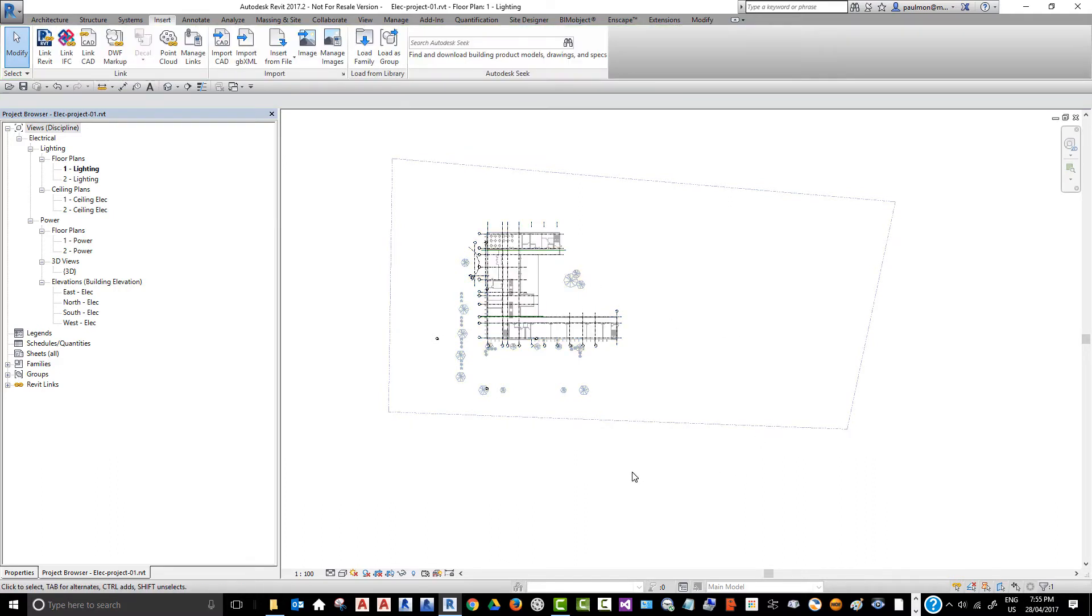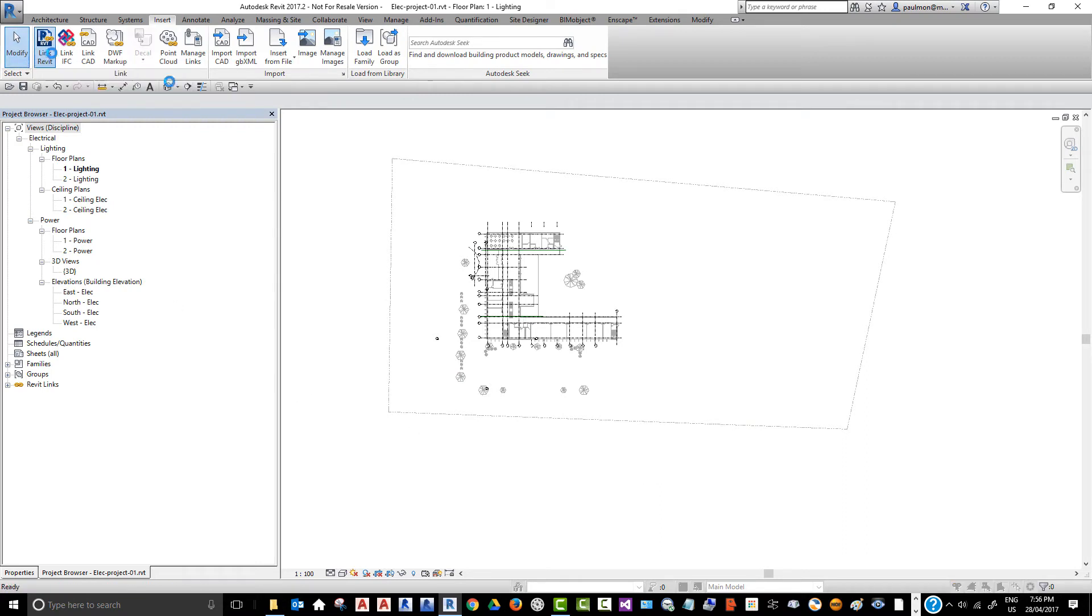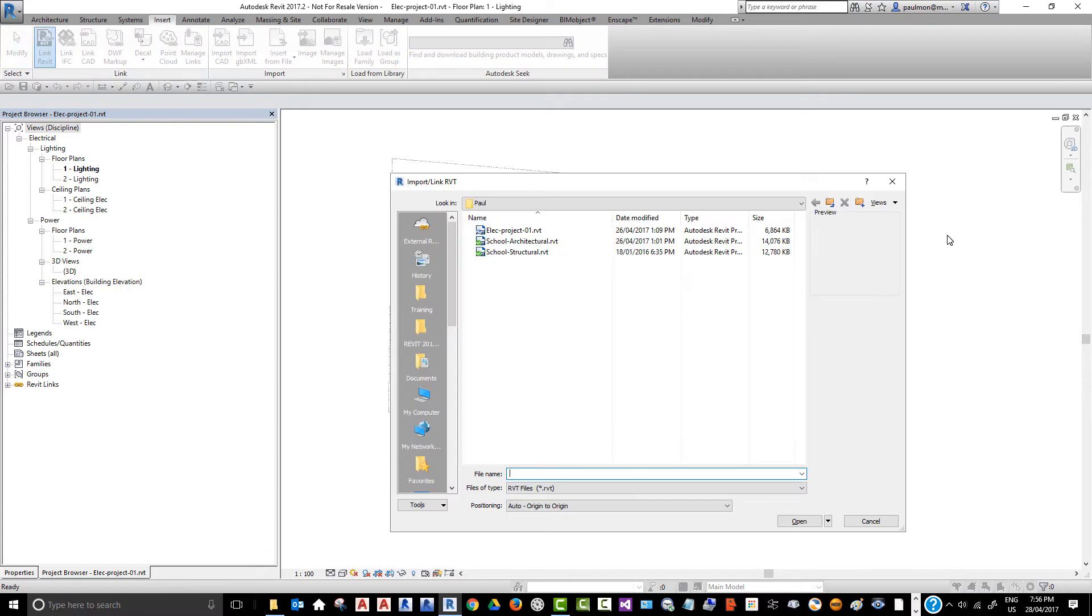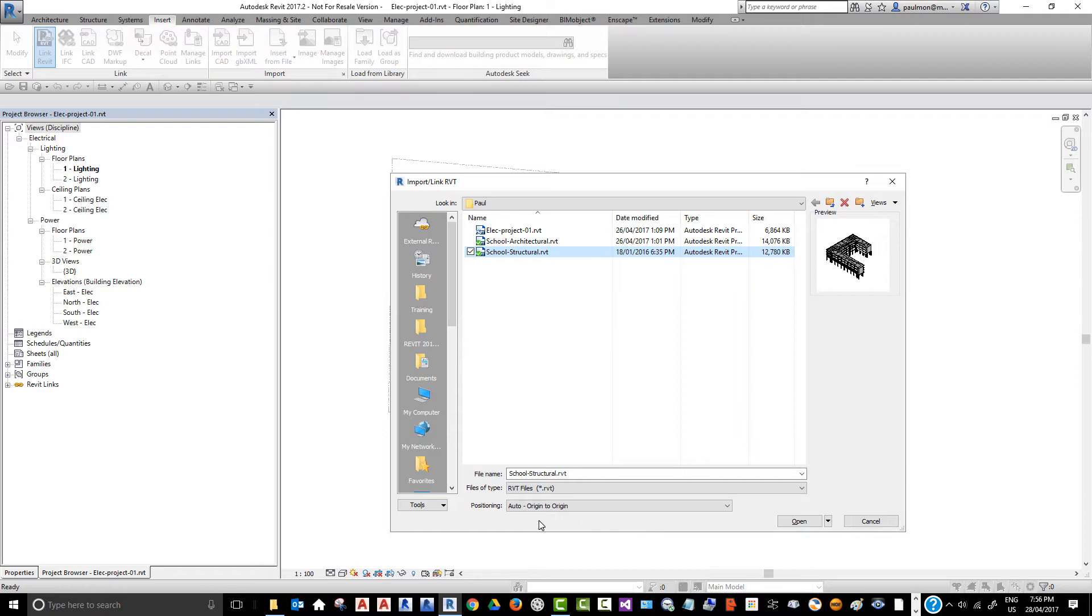Now, the next step, I'm going to link in the structural model. Again, I'm going to click on Link Revit, and then select the school structural model file. Again, I'm going to use origin to origin, select Open.